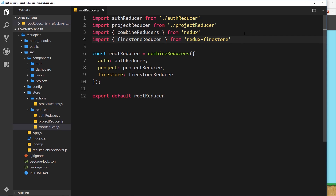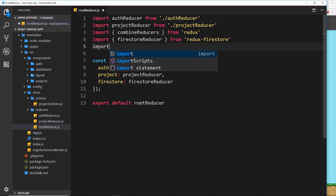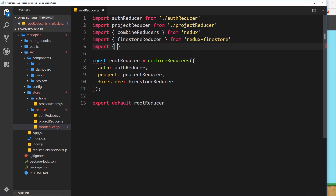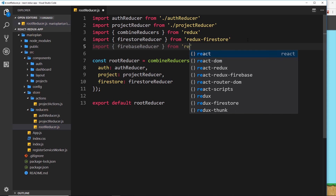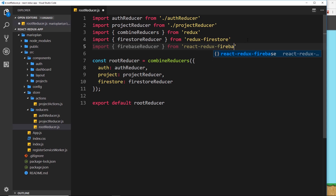First of all we need to import the Firebase reducer, and it's from a different package — it's from react-redux-firebase. So let's import that: import the Firebase reducer from react-redux-firebase.